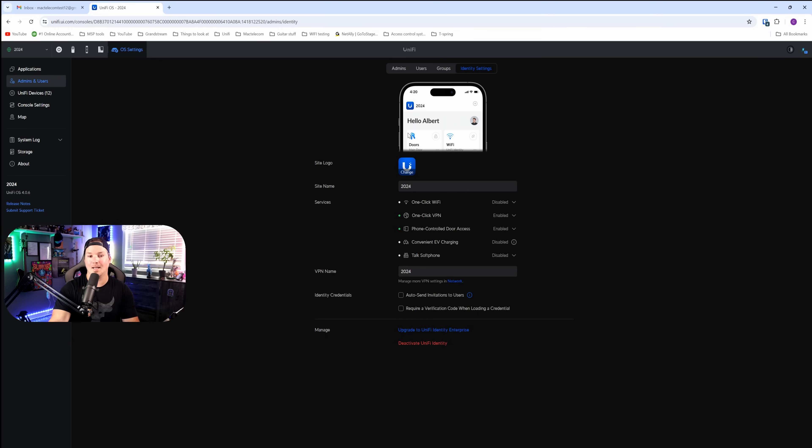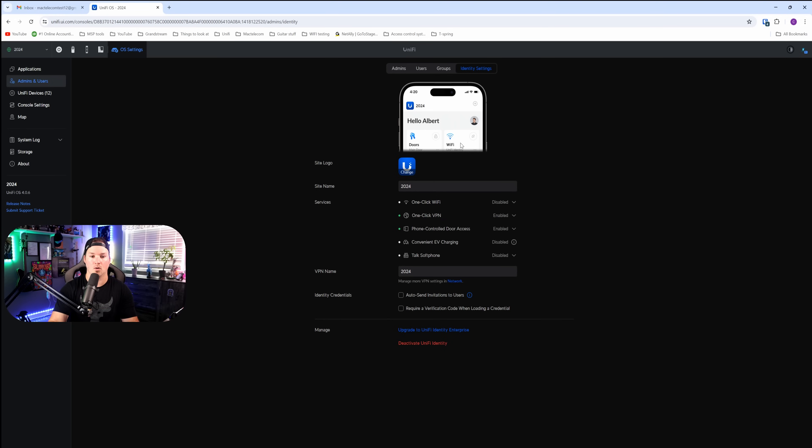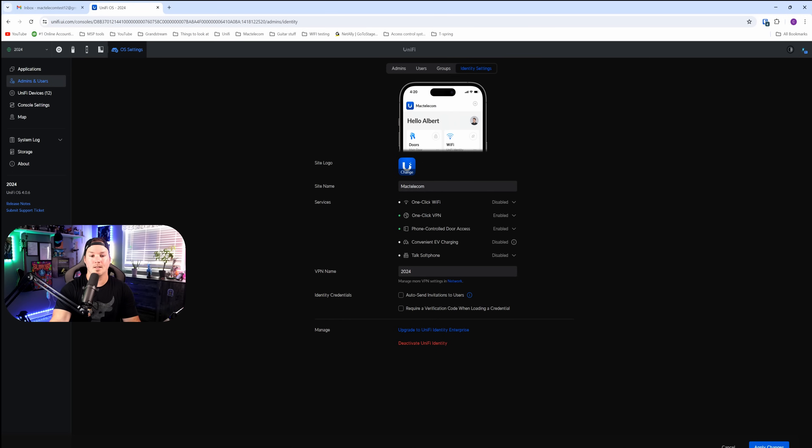Now for the identity settings, we can see up top what it would look like on our phone, and we can change the site logo, which I'm going to do to my business logo, but I'm going to change the site name and just call it Mac Telecom. Below here, we can see that one-click Wi-Fi is disabled, one-click VPN is enabled, and same with phone-controlled door access.